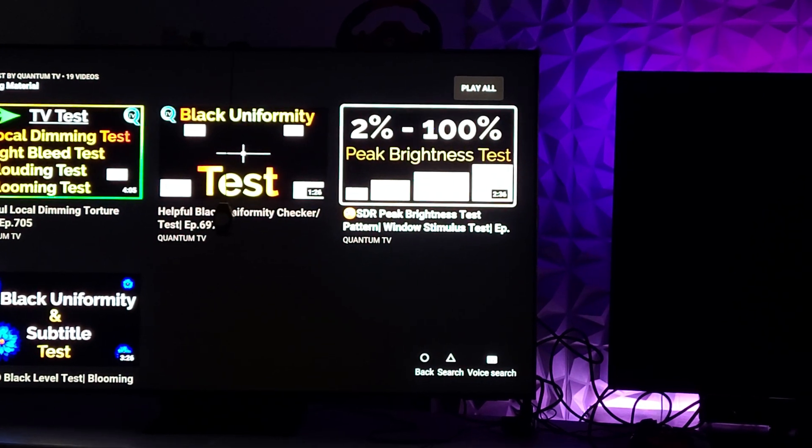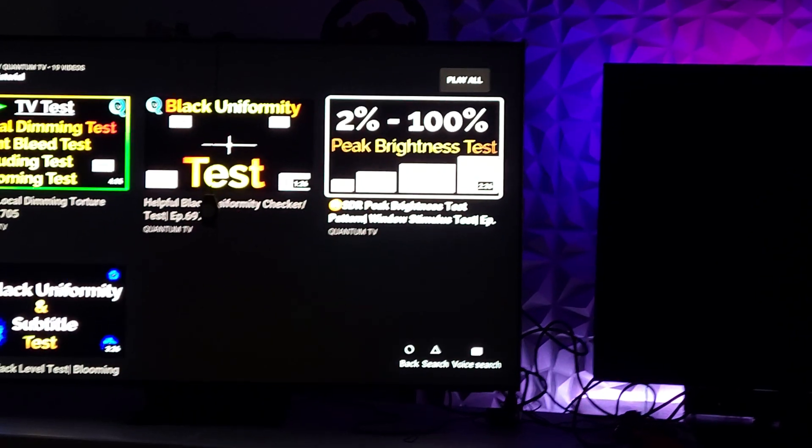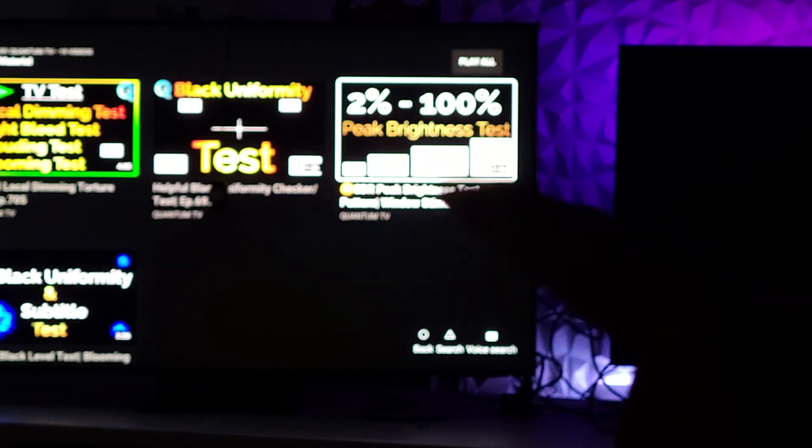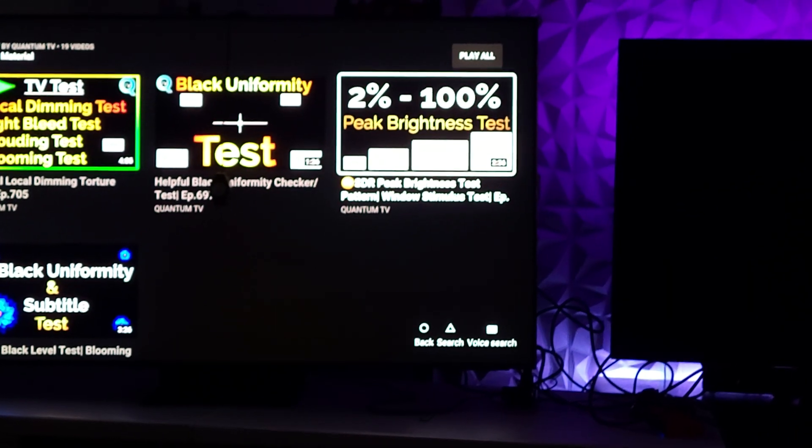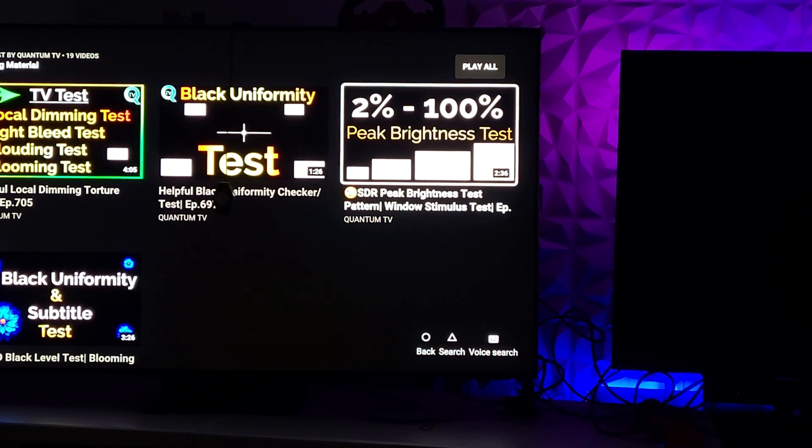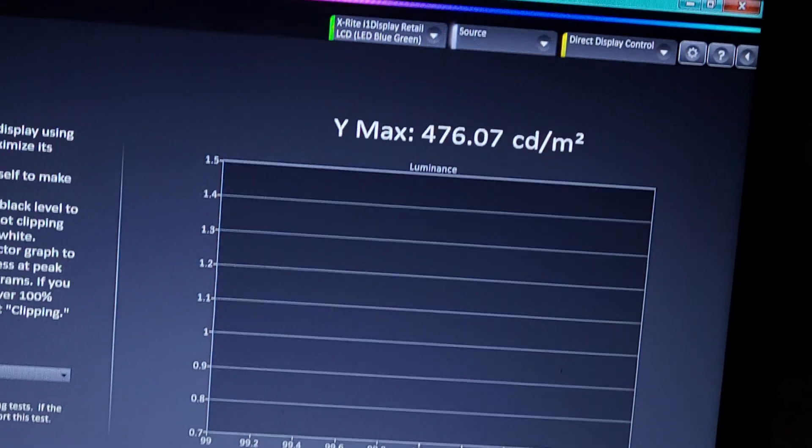Just to be 100% clear, it is this test right here. So if you need to find it, testing materials playlist, and that's where that will be located.